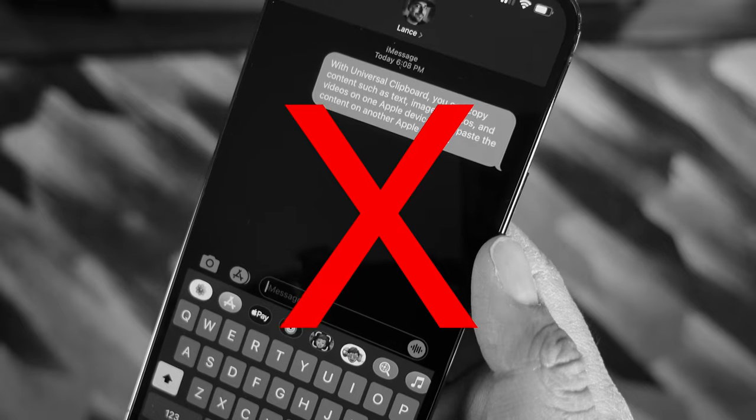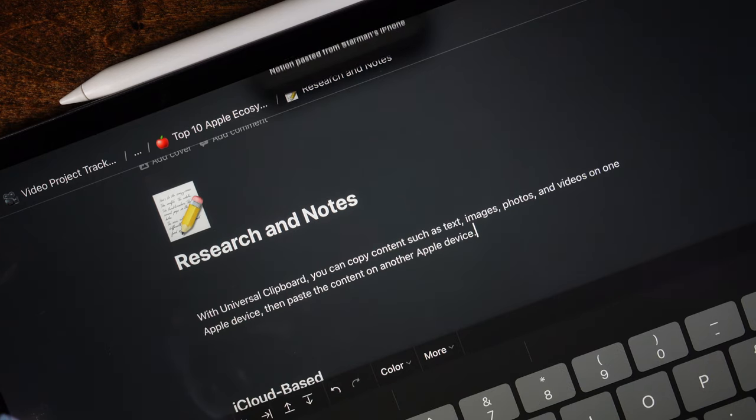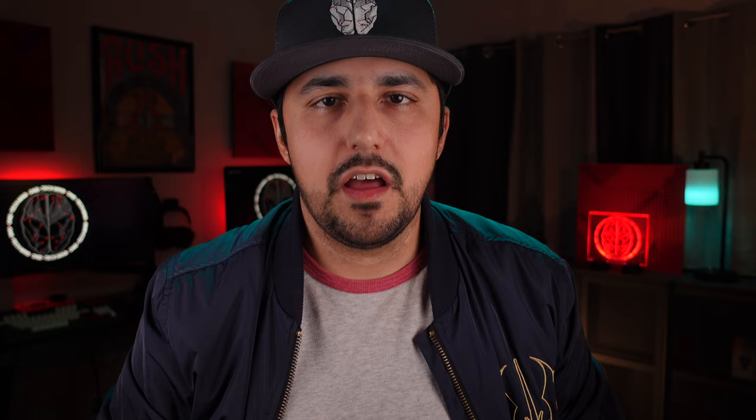Wrong! What is this, 2006? There's a better and easier way, as long as you're signed into the same iCloud account on said devices with Handoff, Wi-Fi, and Bluetooth on, which they are by default. Instead of texting, all you need to do is copy it on the source device, like your iPhone, and paste it on the destination device, like your iPad, just as if they were the same computer.